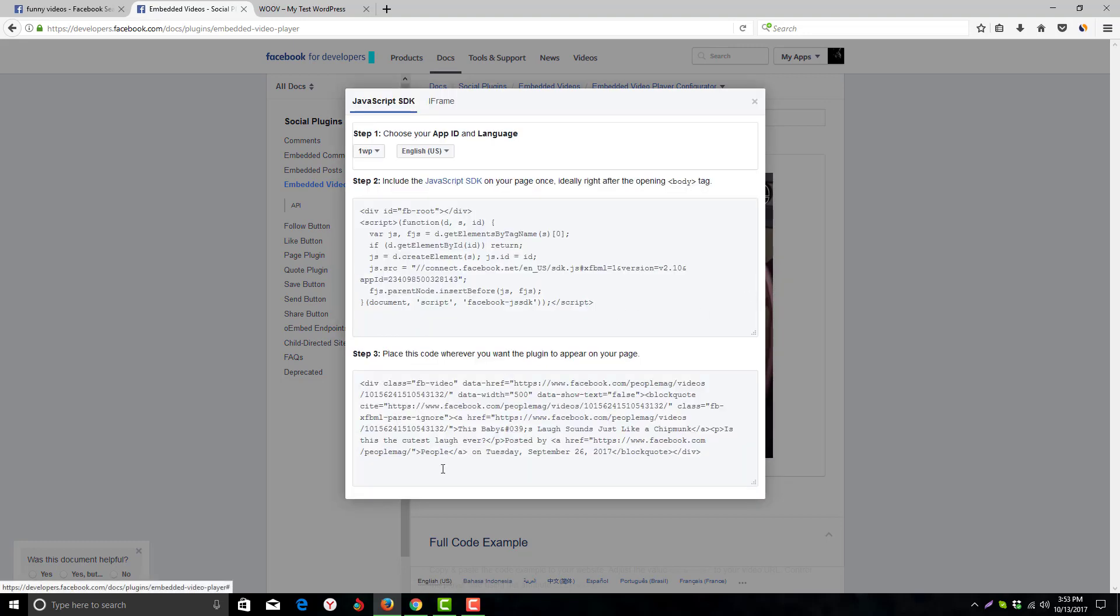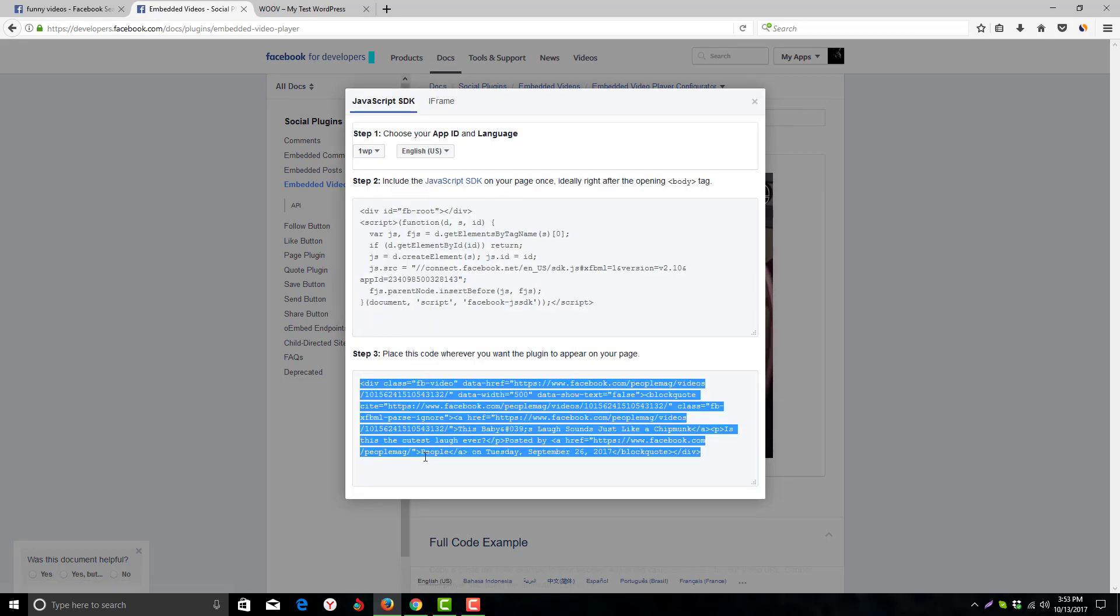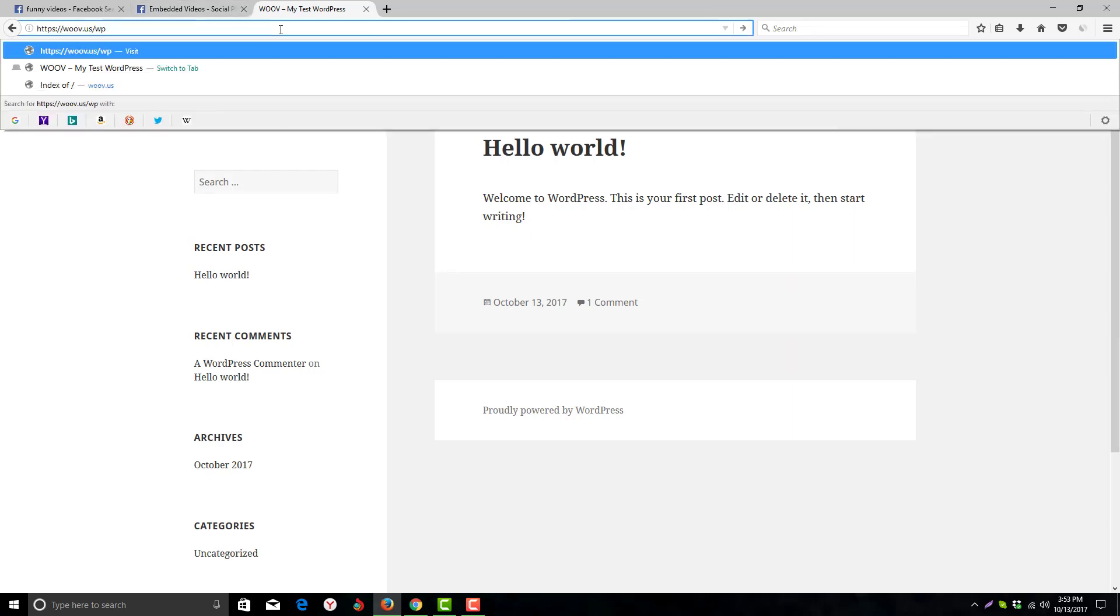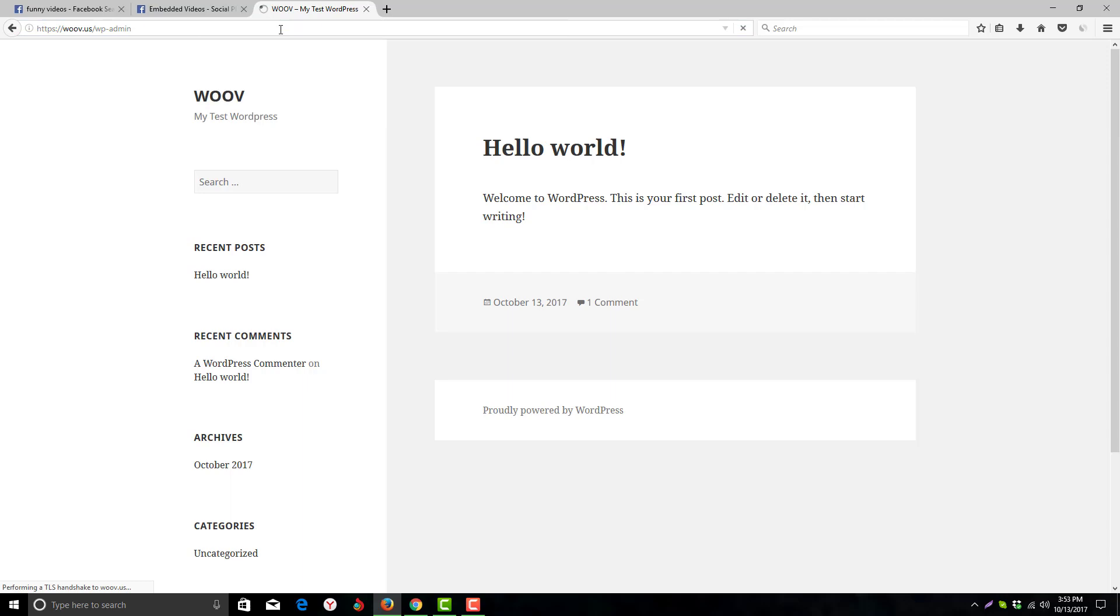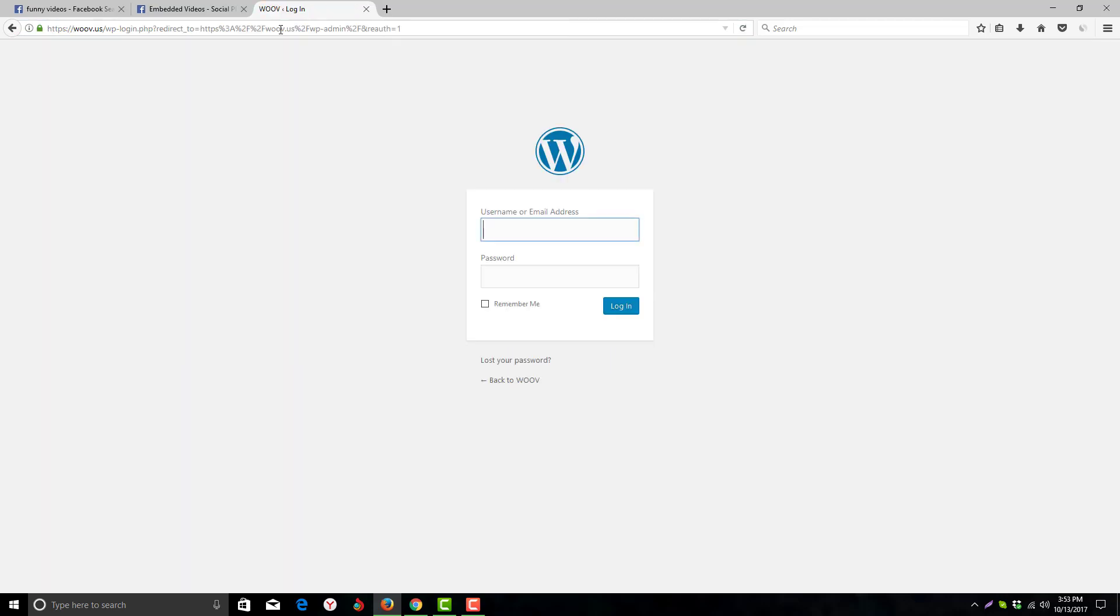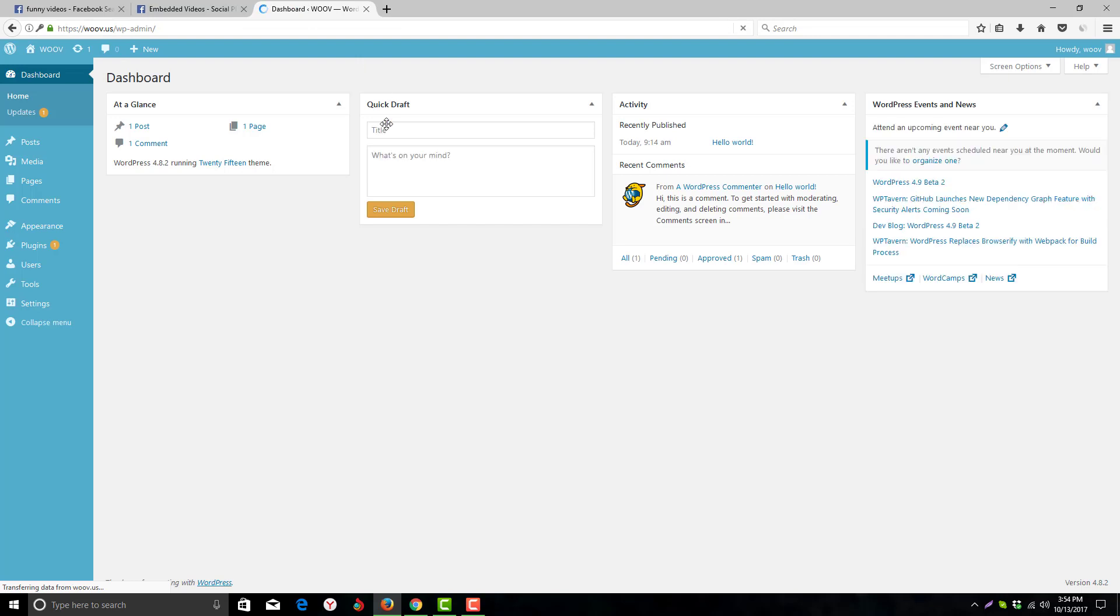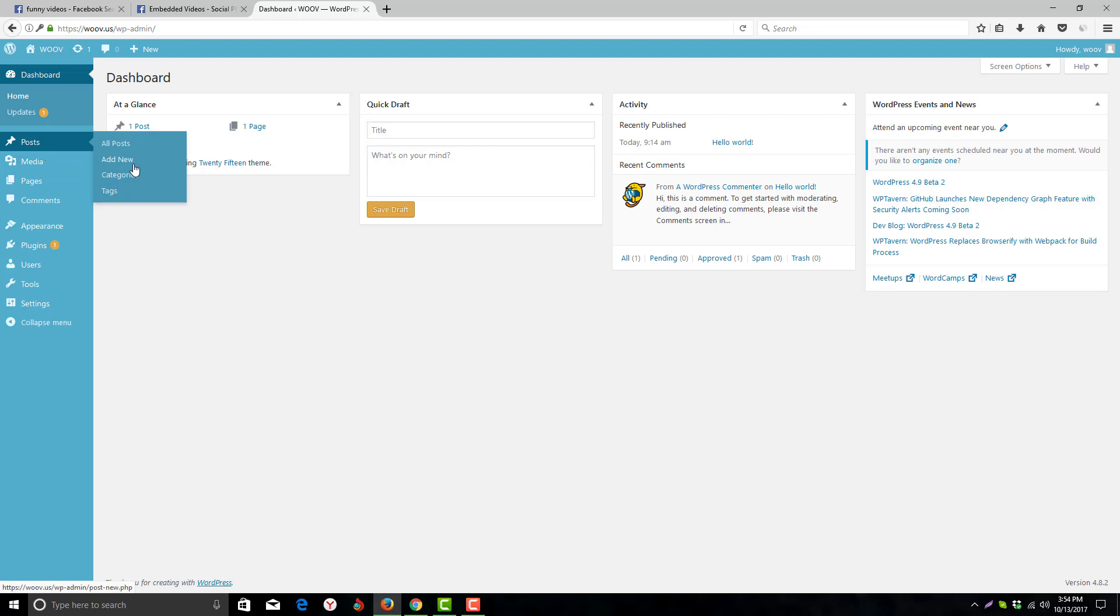Now click 'Get Code' and here is the HTML code that we will put on our WordPress blog. Now we need to log in to our WordPress blog via wp-admin. You can put this anywhere - on a post or on a page. So we'll add a post.